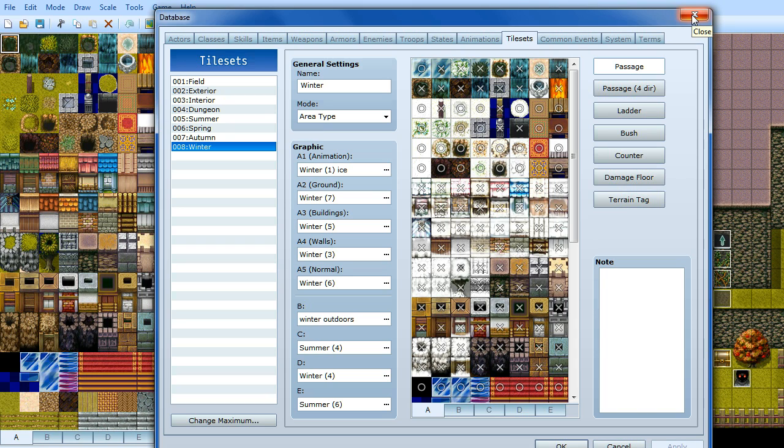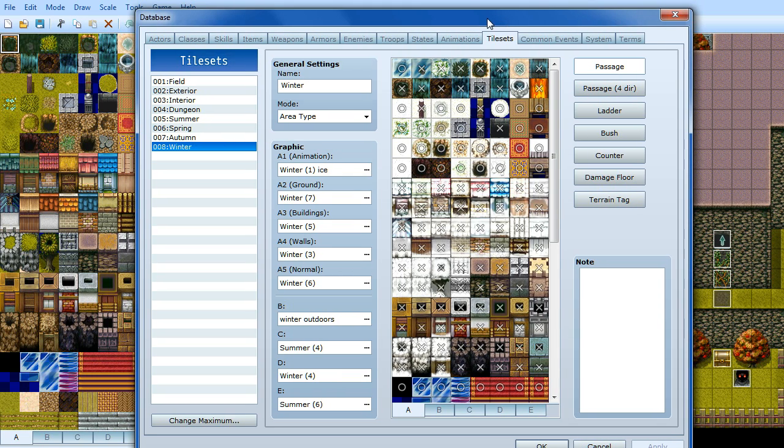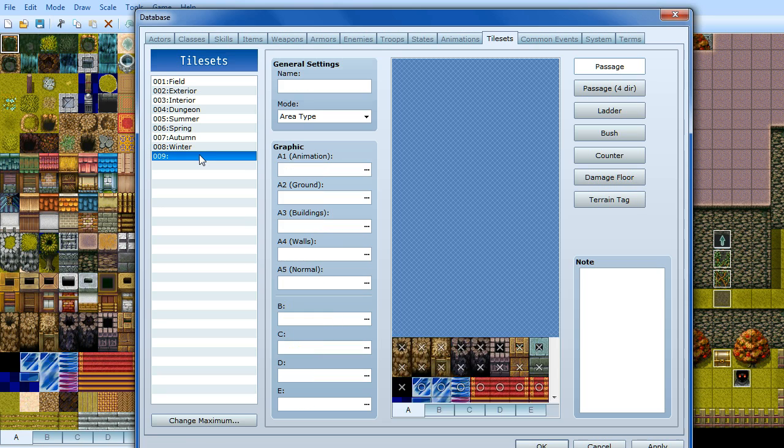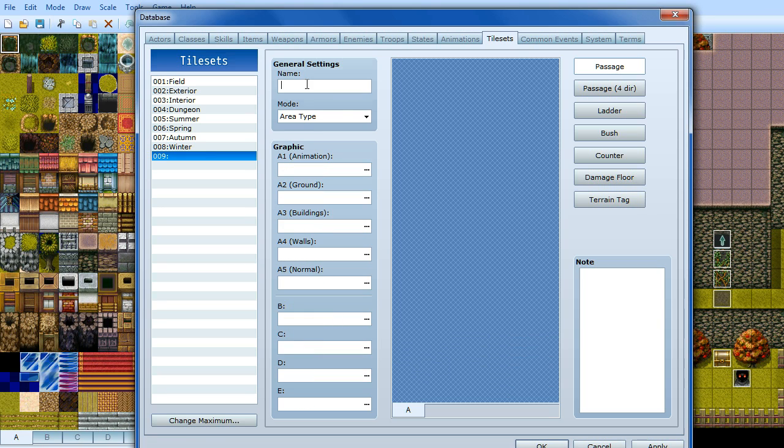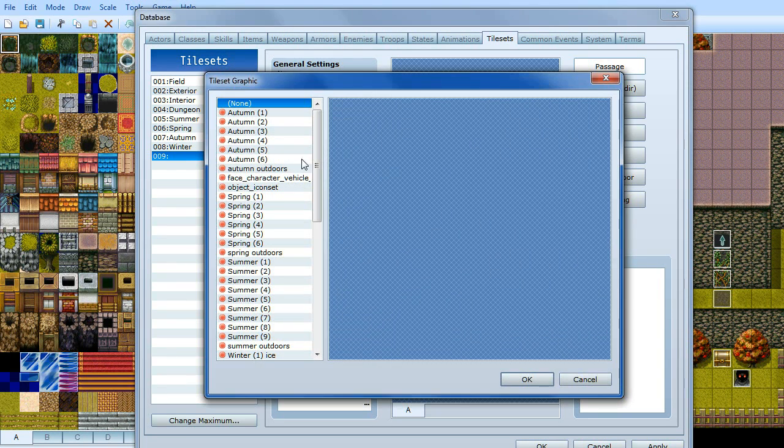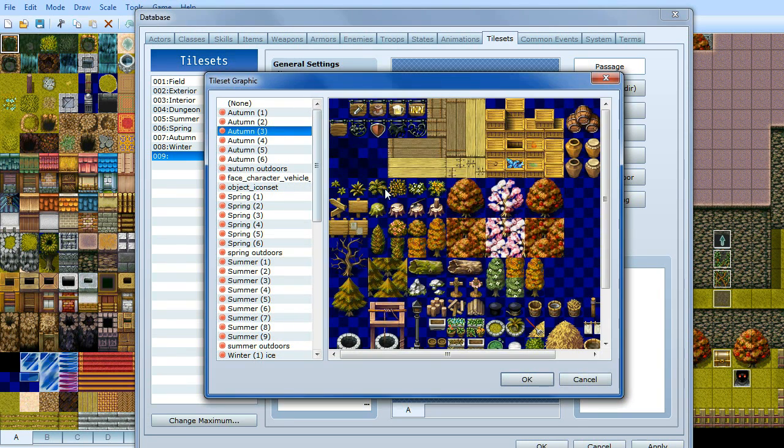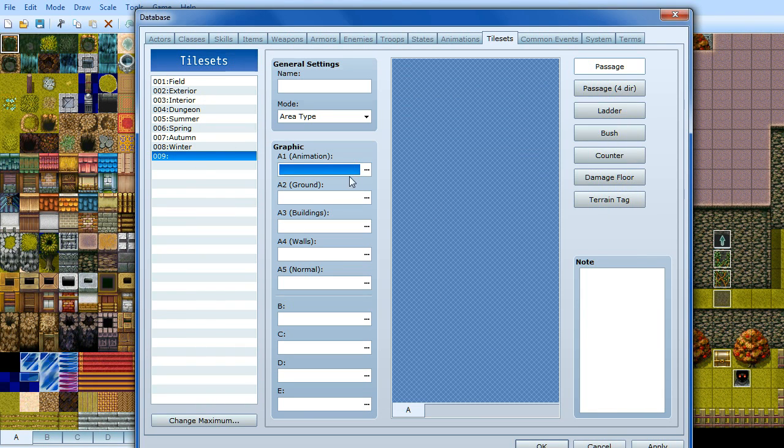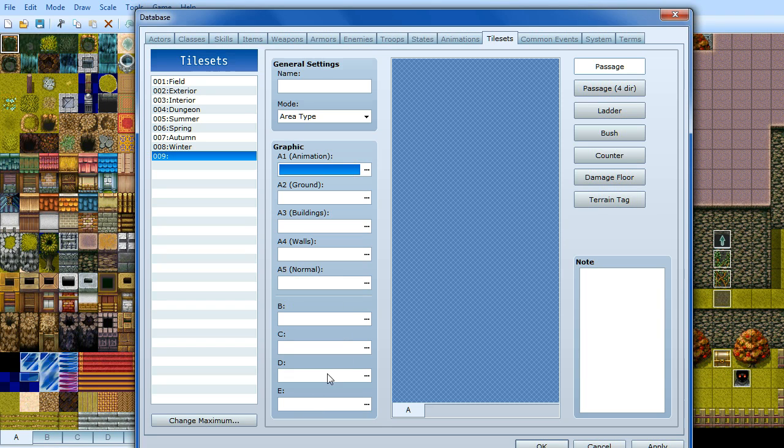So once you've imported the tilesets and you've created them in your tileset tab in your database. If you don't know how to do that, basically you change maximum, you add another tileset, you give it a name and then you pick from your imported tiles from the resource manager. Then you do A1 for animation, A2 for ground, A3 for buildings, A4 for walls, A5 for normal, and then B, C, D and E. Basically interchangeable but you want to make sure that every season is ordered in the same order. That's going to be quite important.